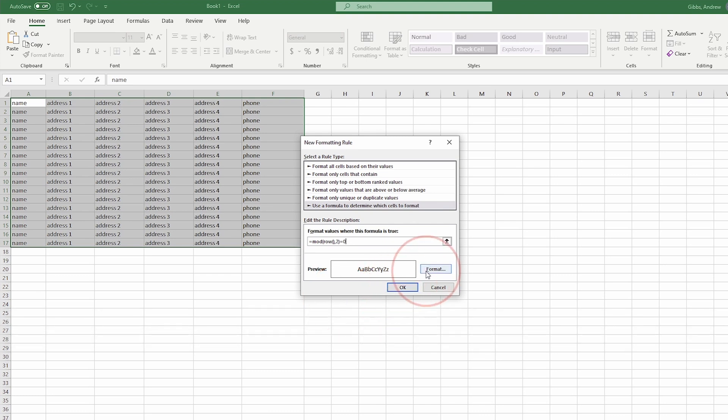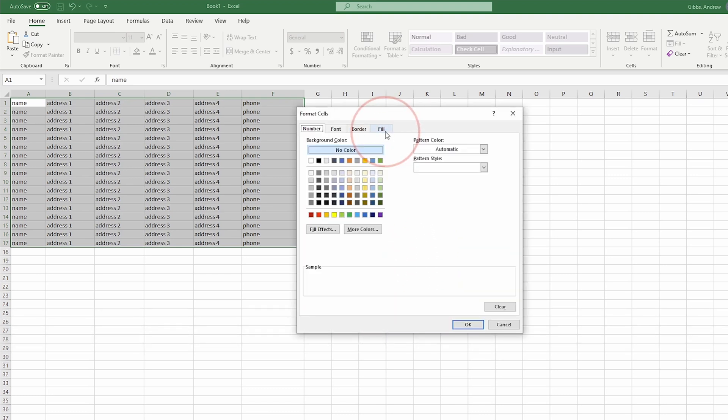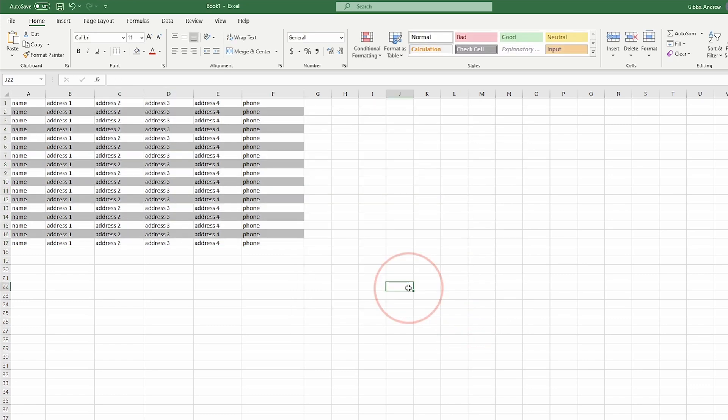Select Format, and in the Fill tab, select the color that you'd like to fill with. I usually select something here in the middle. Select OK on both of the screens and it'll apply the shading.